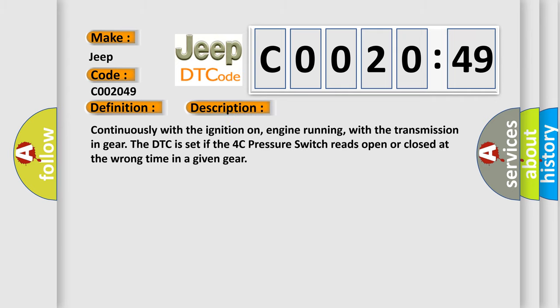Continuously with the ignition on, engine running, with the transmission in gear, the DTC is set if the 4C pressure switch reads open or closed at the wrong time in a given gear.